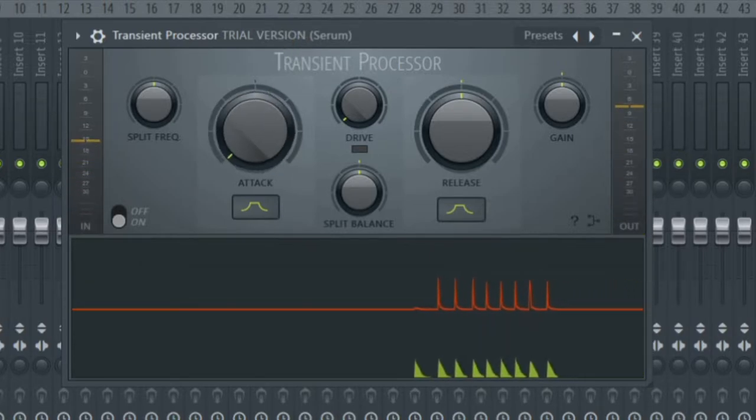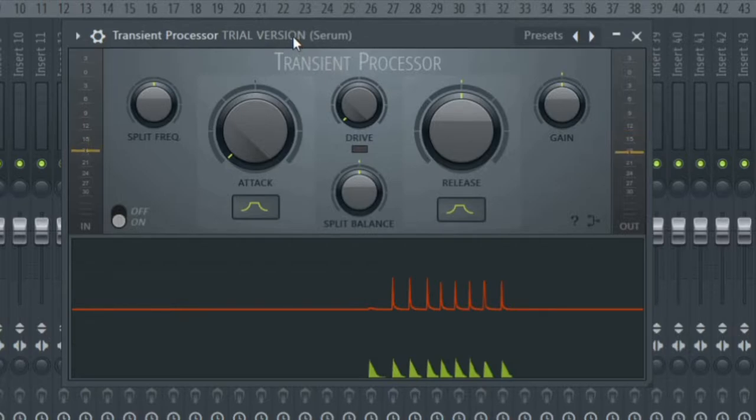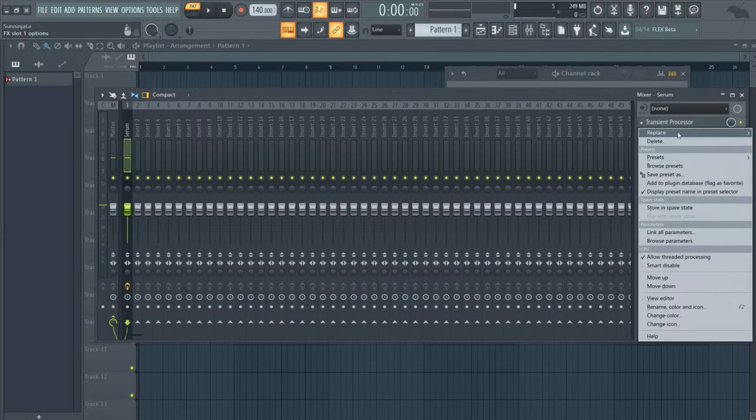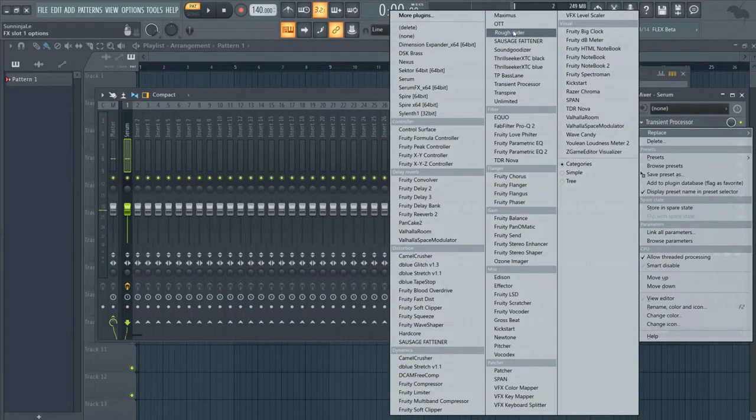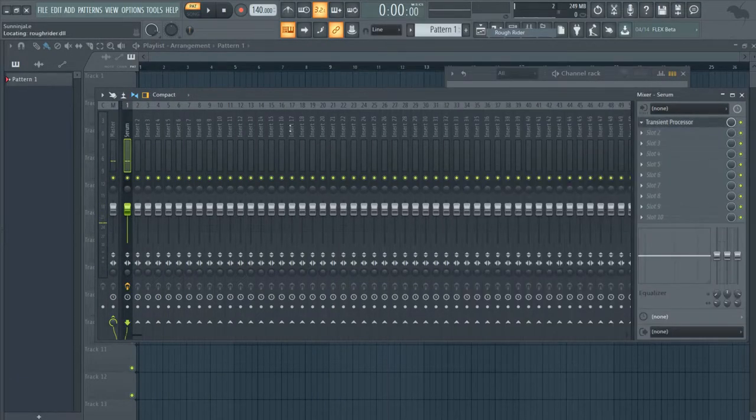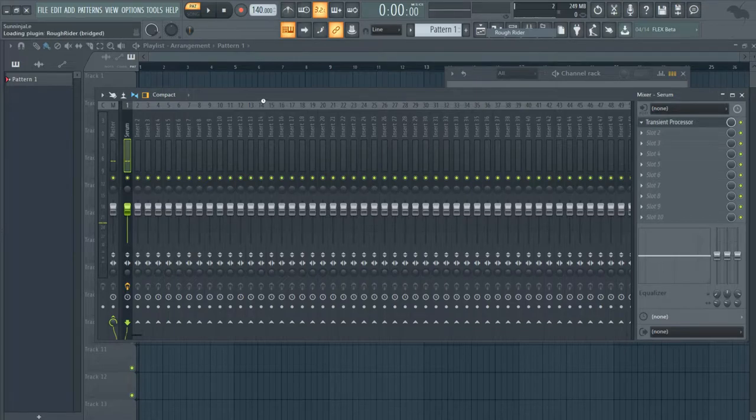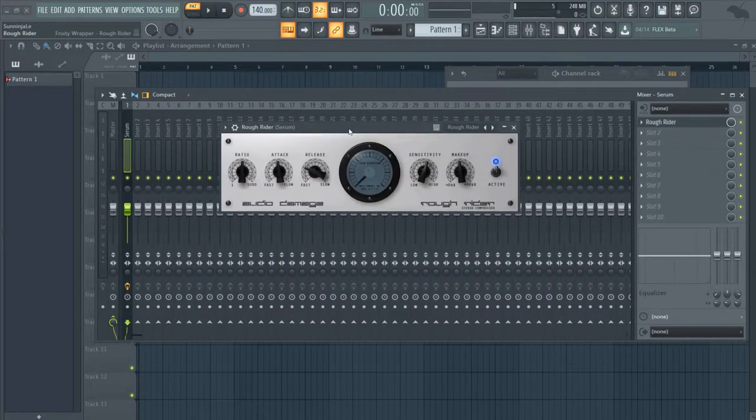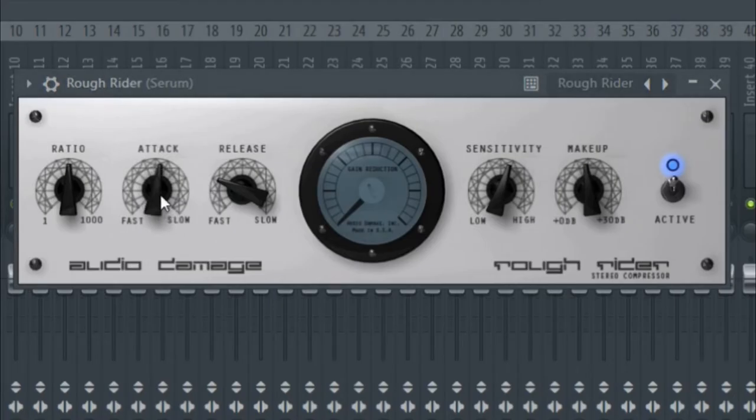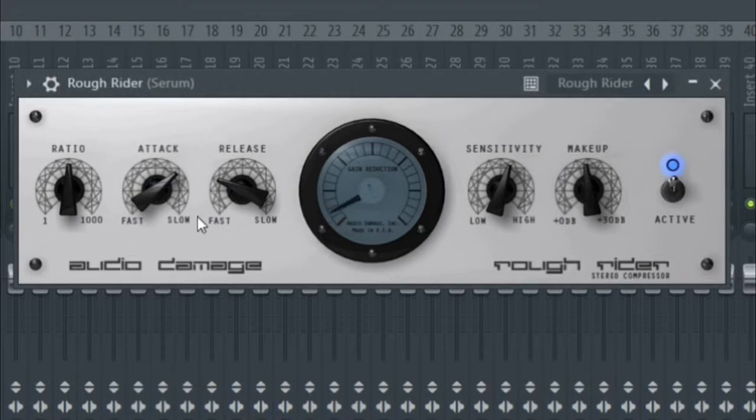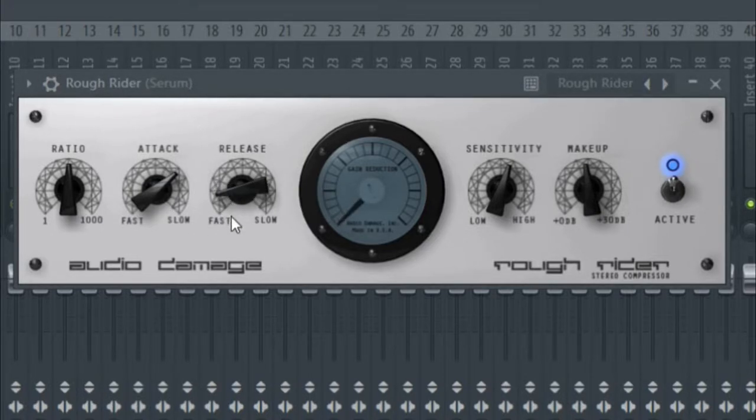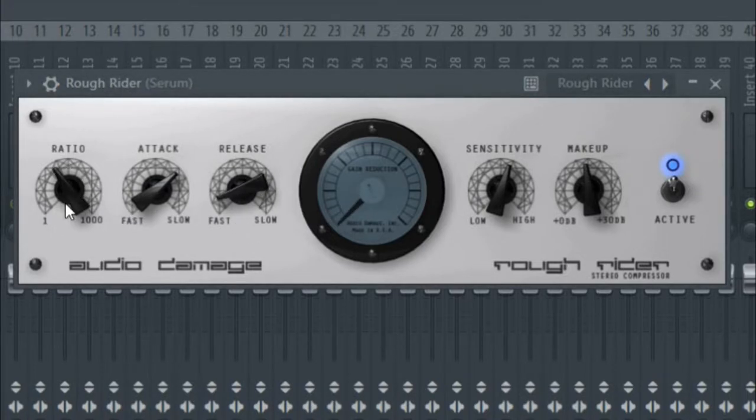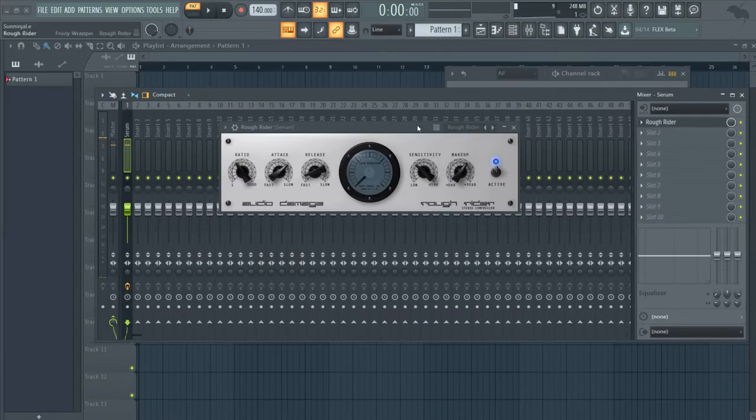Or lower it to make it less punchy. But I'm going to be using Rough Rider, which is a free compressor. It's really good for transients, so I'm going to turn up the attack, lower this to about 2, and set the ratio at 4 to 1. Then we're going to turn up the makeup.